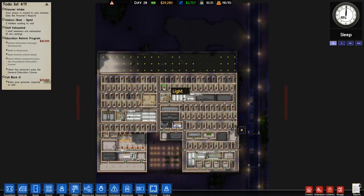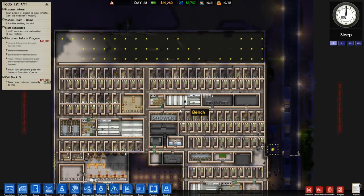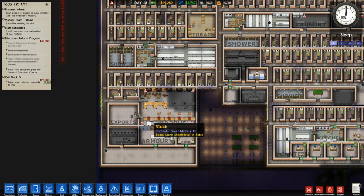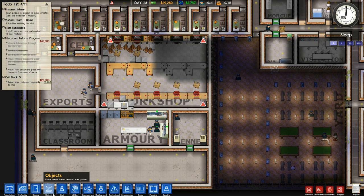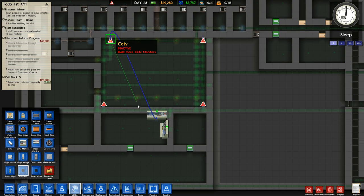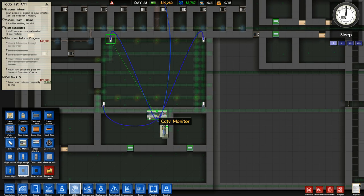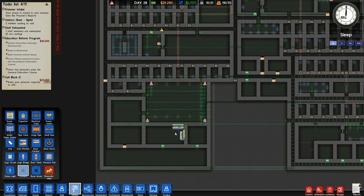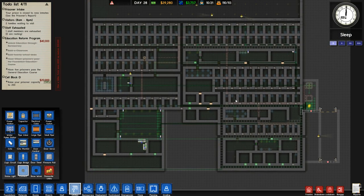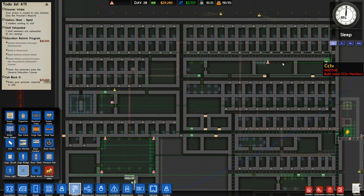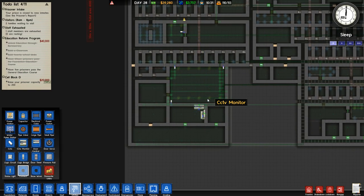Hey everybody! Welcome back to Northern Lionplay's Prison Architect. Thank you to everybody who gave me tips in the last episode on how to solve my multitude of problems. One of those problems was why aren't my CCTV cameras connected to CCTV monitors? Turns out we needed to use the Connect Tool in our utilities menu. I've connected them all, as you can see. I think it might take our workmen some time to build them, but the connections are going to these monitors here as well.